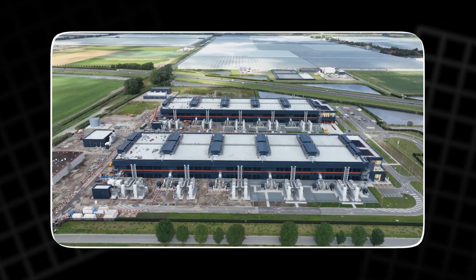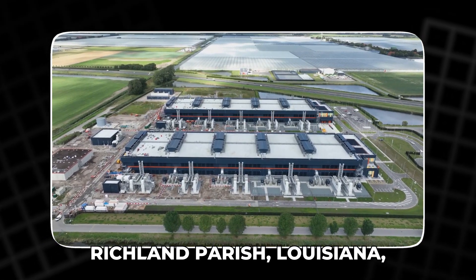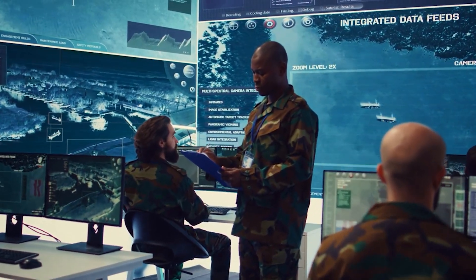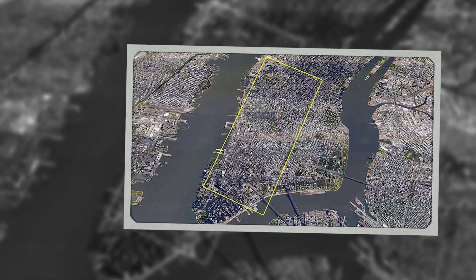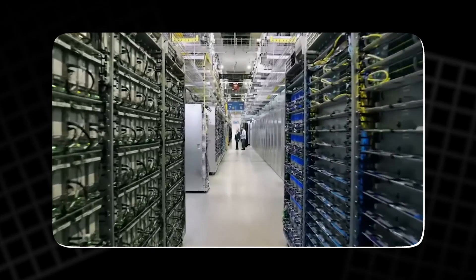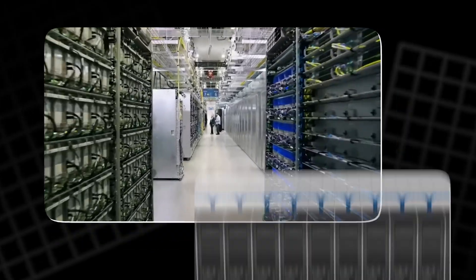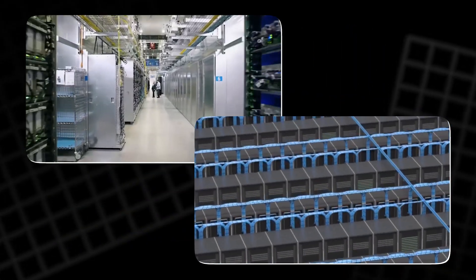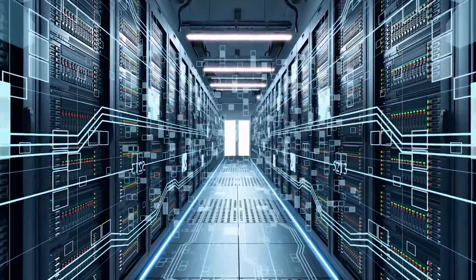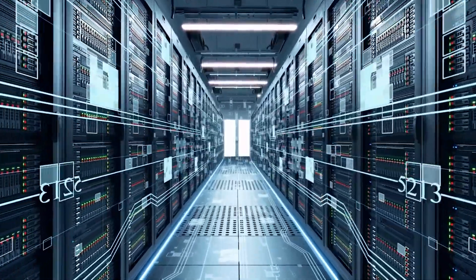Meta's Hyperion Project in Richland Parish, Louisiana, is often described as a computer the size of Manhattan. It is planned at a scale that feels unreal. An AI cluster aiming for multiple gigawatts, planned to scale to 5 gigawatts, with over a million GPUs acting as one giant supercomputer.